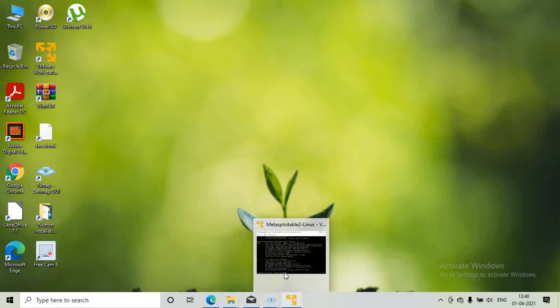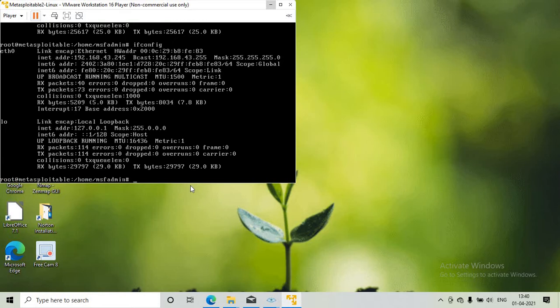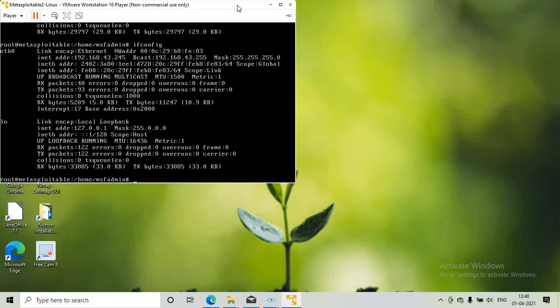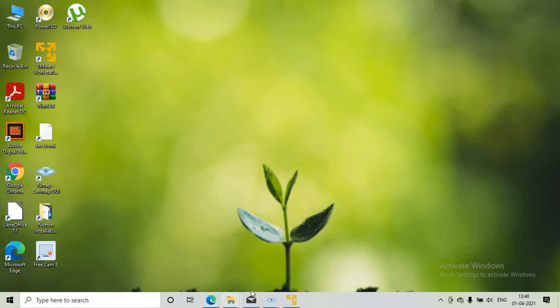I will go to the Metasploitable window and run ifconfig to get the IP address. The IP address is 192.168.43.245. Using this IP address I will run nmap.